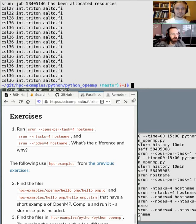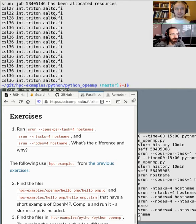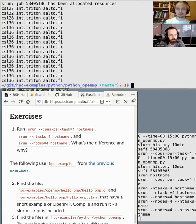If you ask for 16 tasks, you will get 16 tasks but they're not evenly distributed. This is why, when you're running MPI codes and using nodes, you should specify that you want them distributed as evenly as possible.